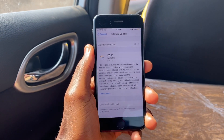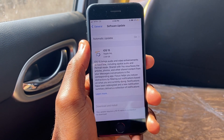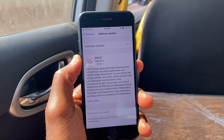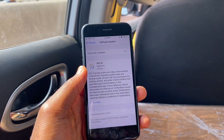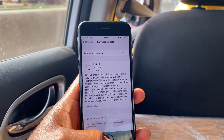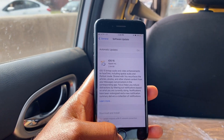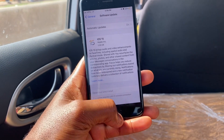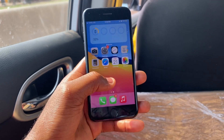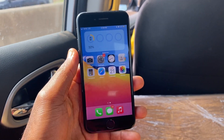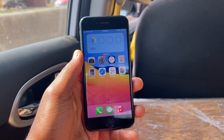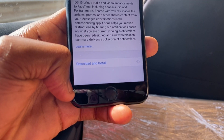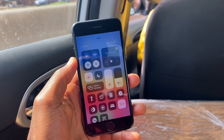Hello there and welcome back to the channel. This is how to install the latest version of iOS 15 on your iPhone with some new features using your cellular data anywhere you find yourself. Right now I'm in a car and I'm about to update this iPhone to the latest iOS 15. Let's jump into the video now so I can teach you how to do this on your device.